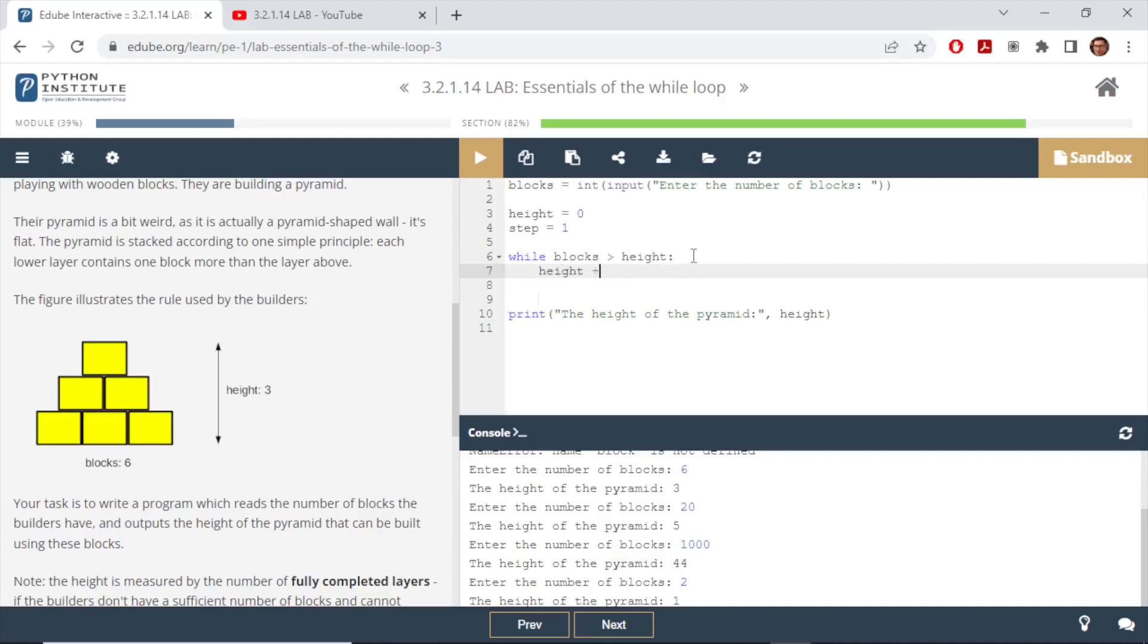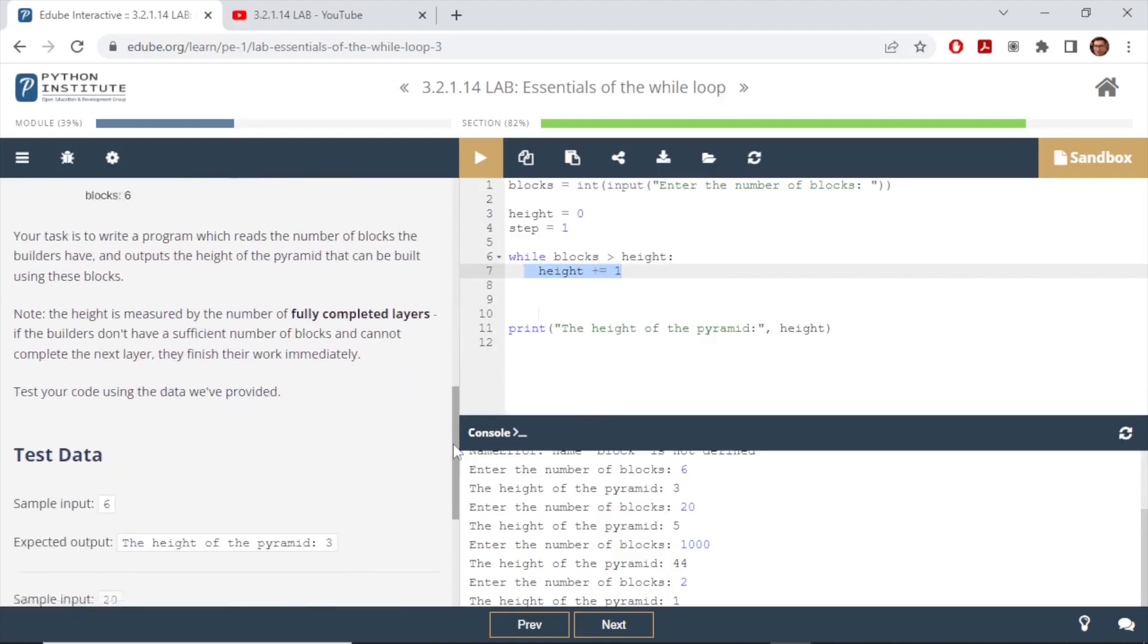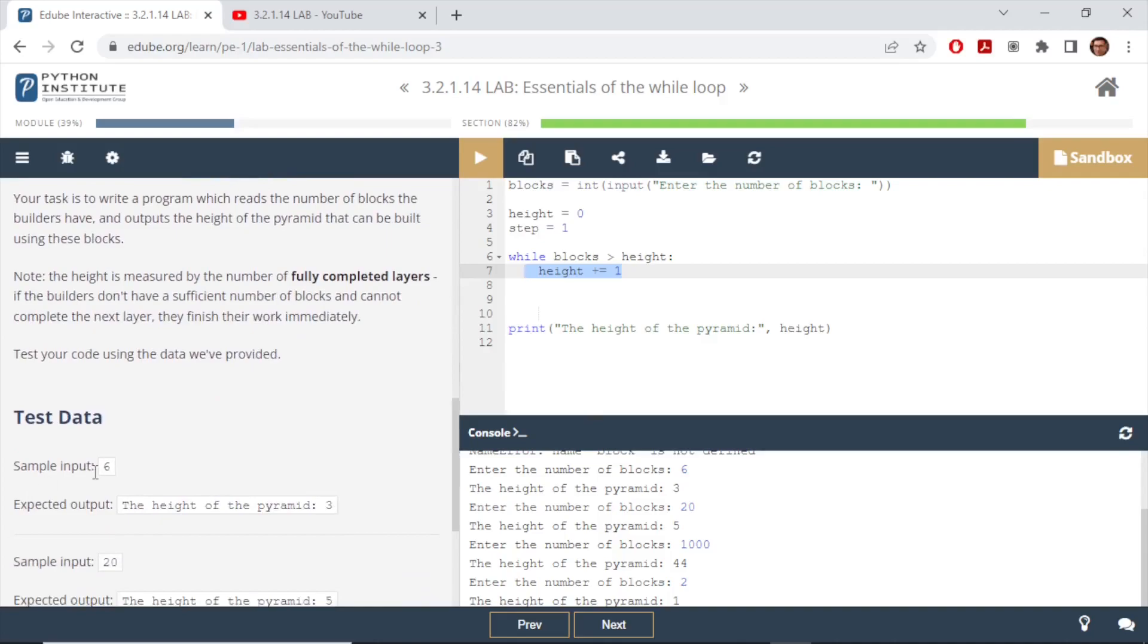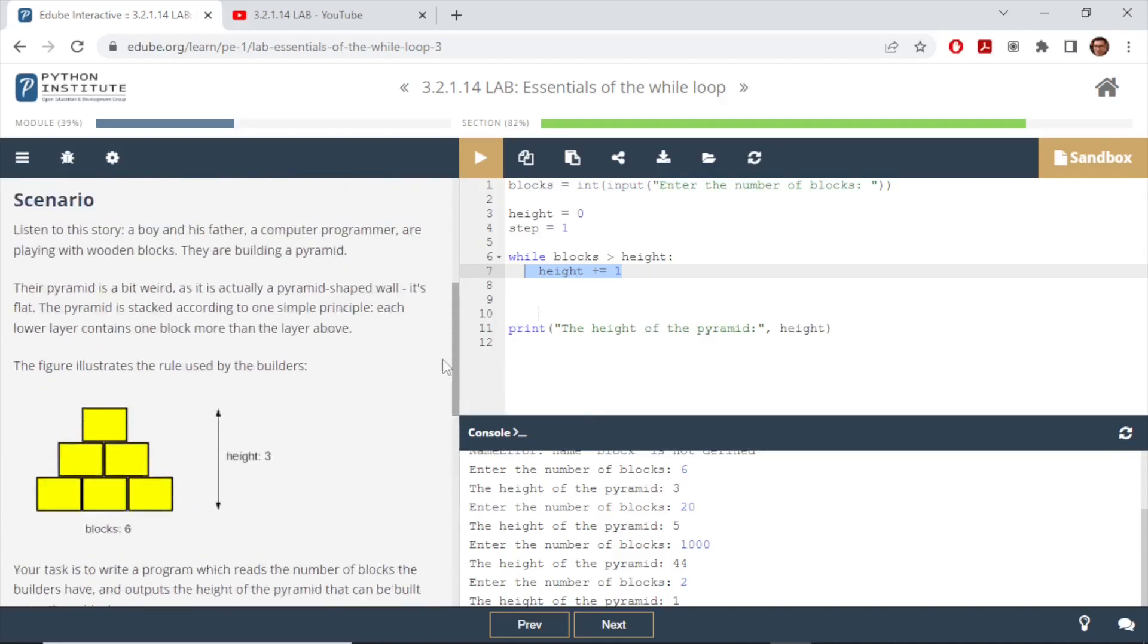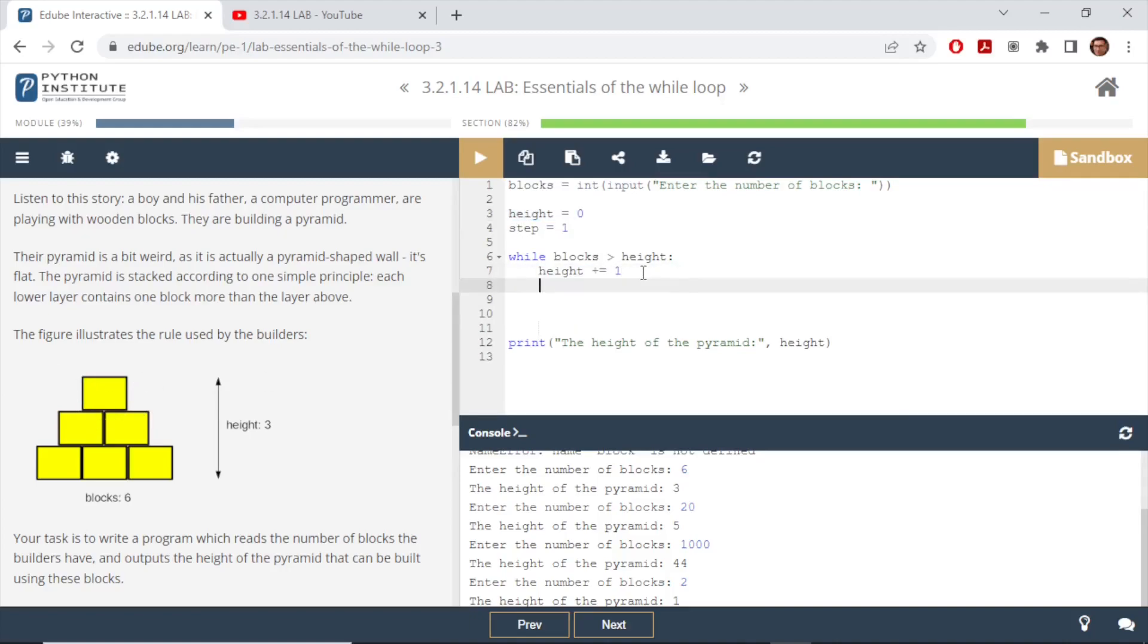Height plus equals one. And then now we need to reduce the number of blocks because we use those blocks in this step. In the first step we are down one block. So let's say we started with the example of six here. When we started with six, six is more than the current height which is zero at the beginning, so the first iteration will occur and then we should be down one block. So that's what this step will do: blocks minus equals height.